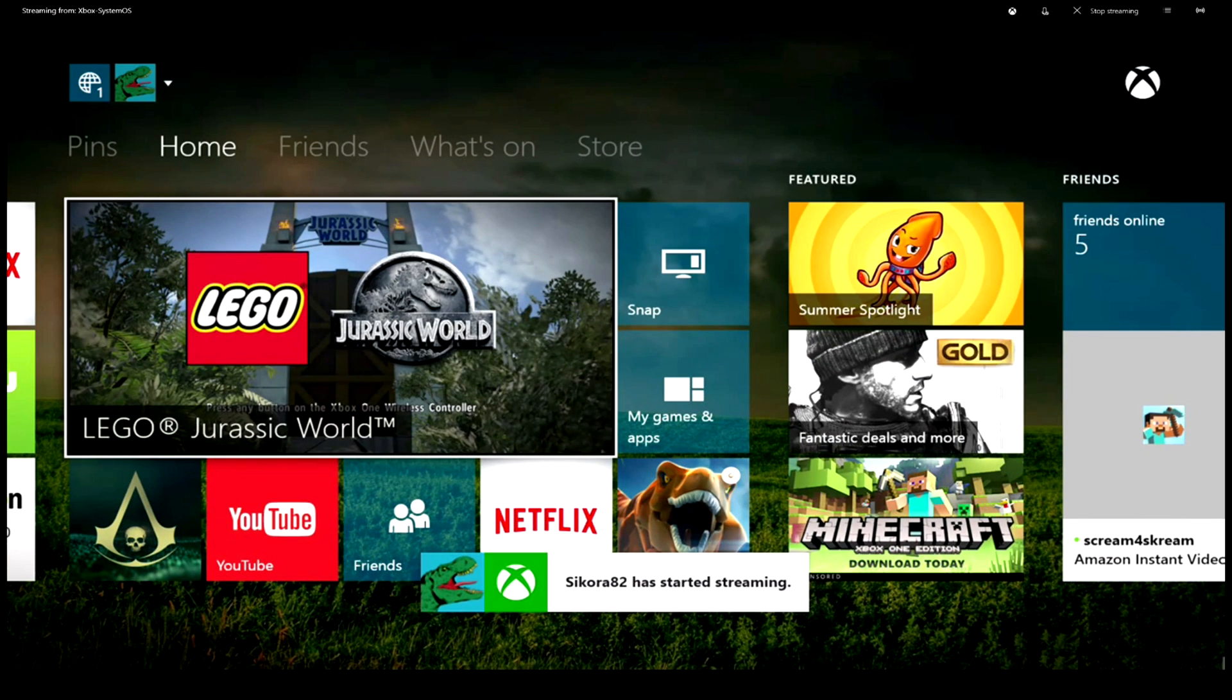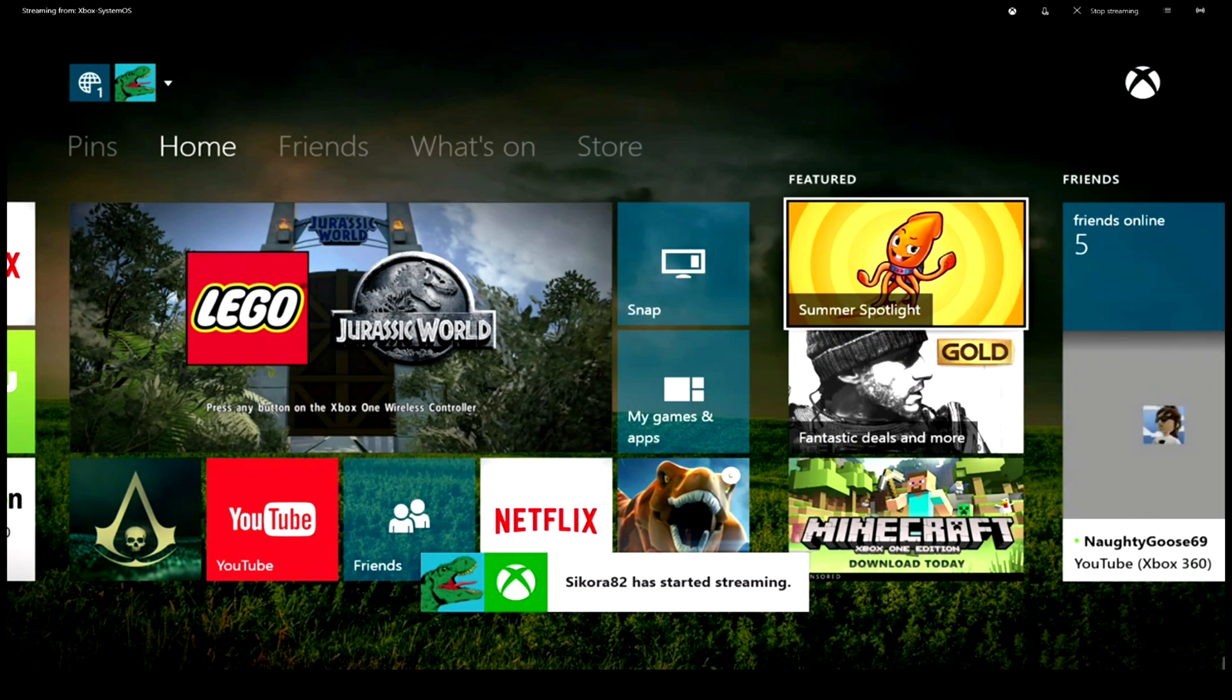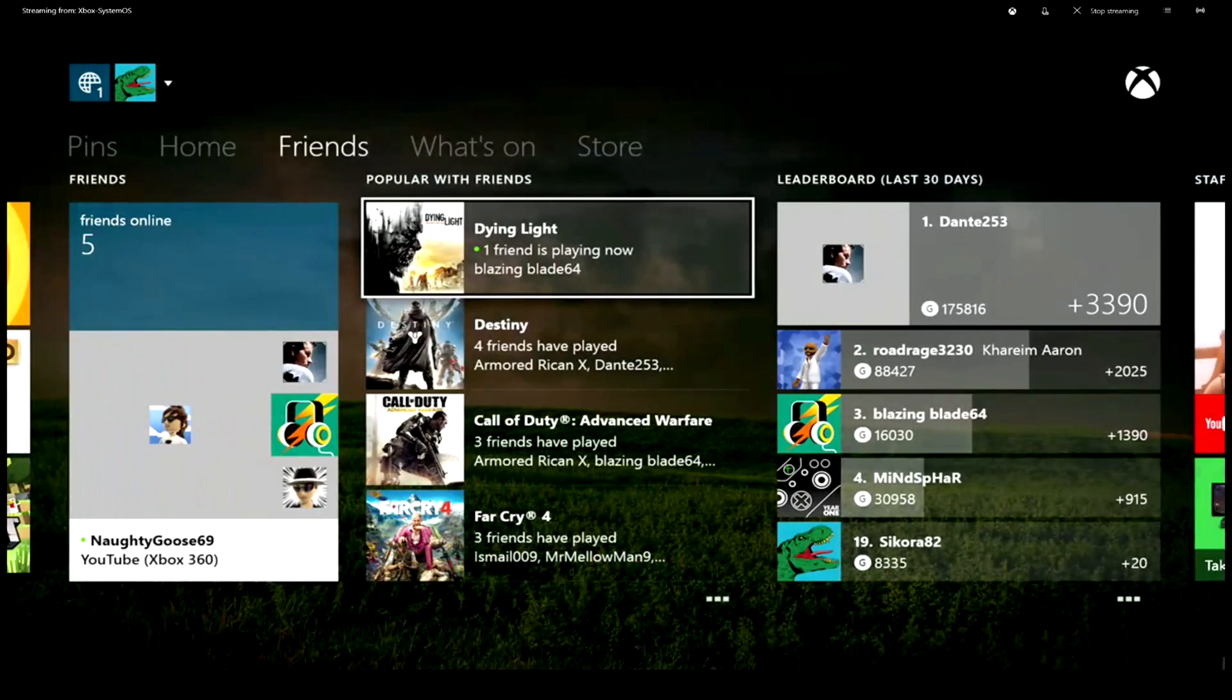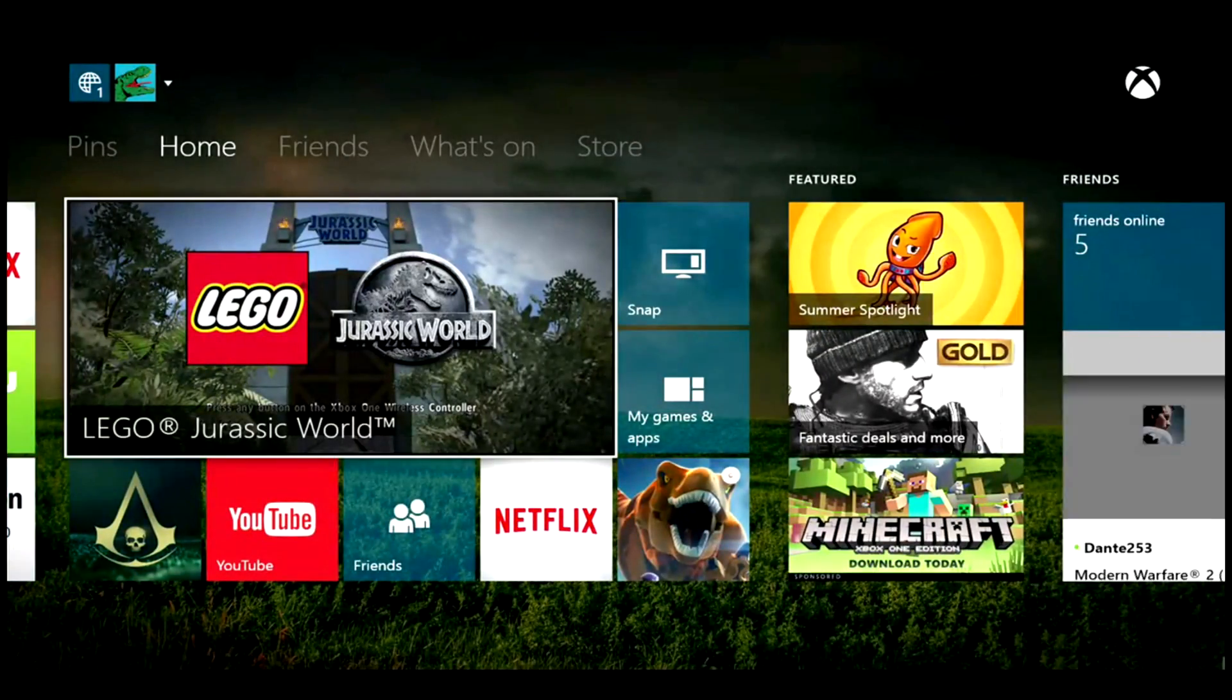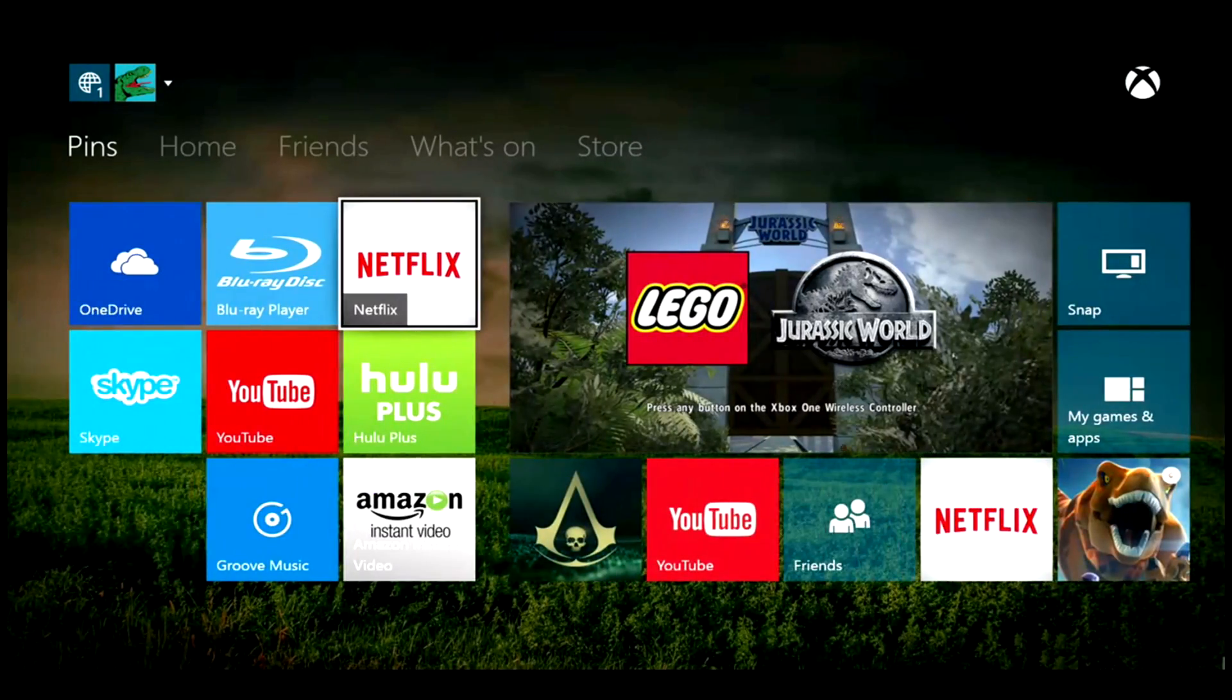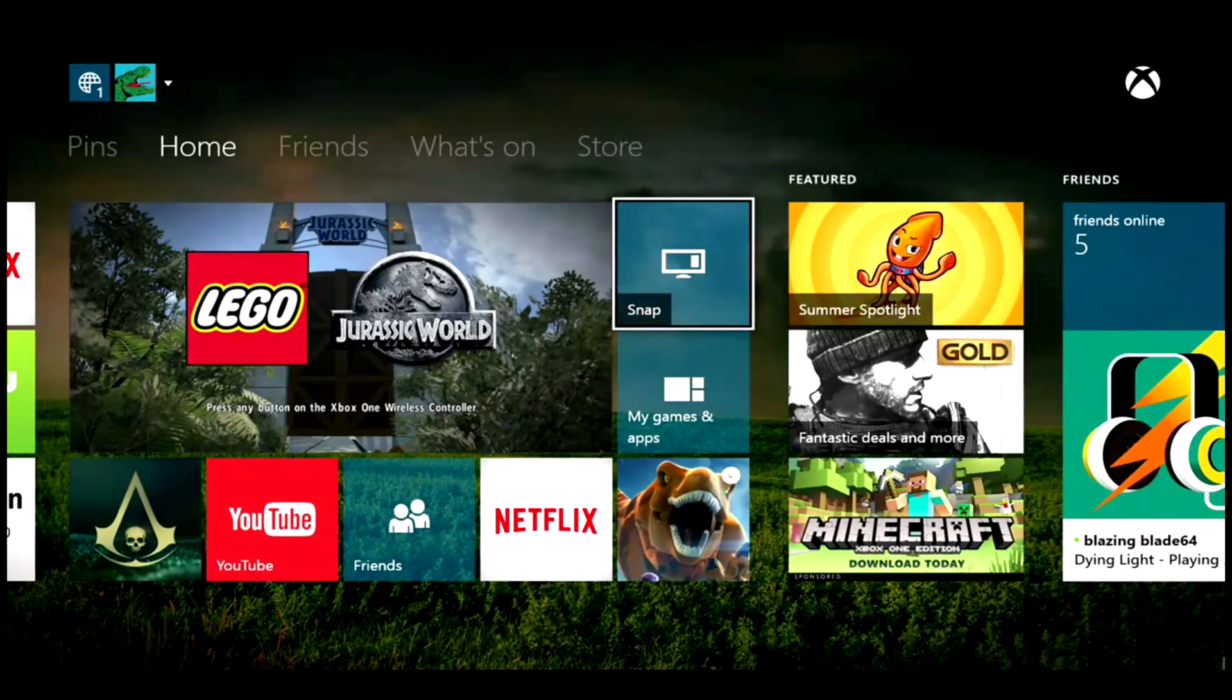You are now looking at my Xbox One dashboard streaming to my Windows 10 computer. Now I can sit anywhere in the house and play Xbox One.